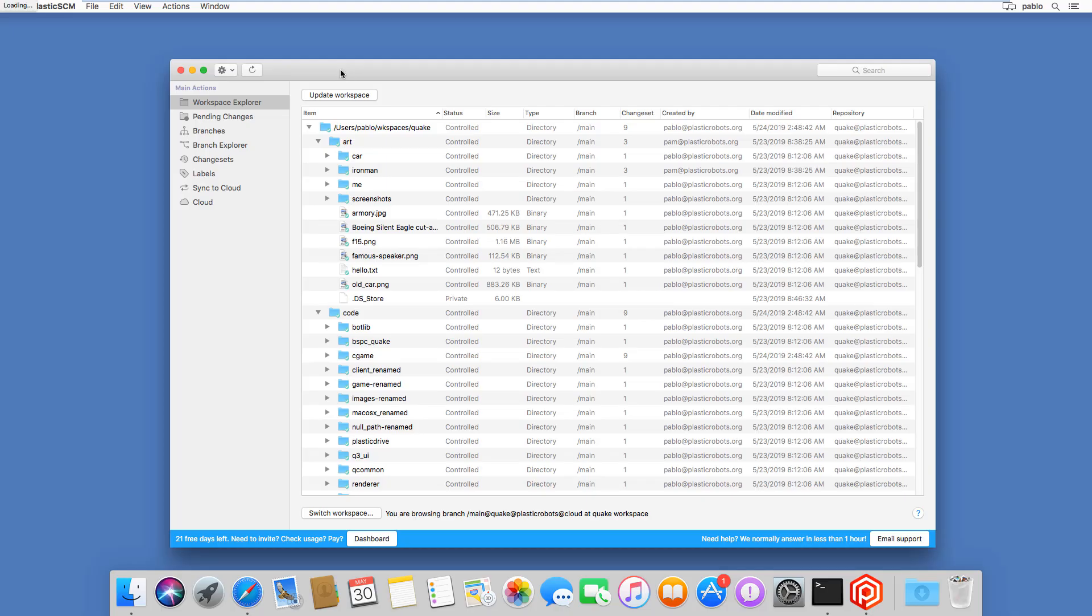The Windows, Mac, and Linux GUIs are not exactly the same, but the same concepts hold true. In the case of Mac, basically, you have again, the same three key actions. The workspace explorer, again, it's where you basically see what you have in your working copy.